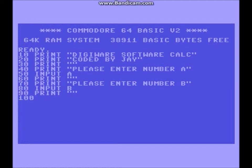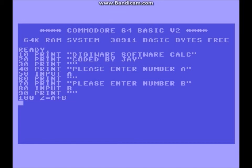Now you have to write out what the equation is going to be and what the end result is going to be labeled as. We're going to call the end result Z — you can call it whatever you want. So you've got Z equals A plus B. This is addition we're dealing with. At line 110, you need to print Z — you need to print what the computer calculated. It calculated A and B, so now you have to print the results.